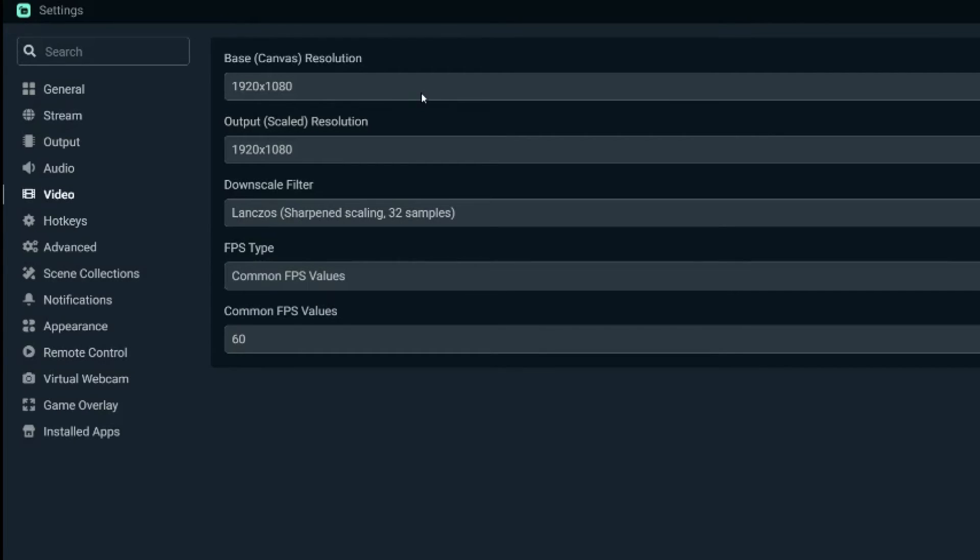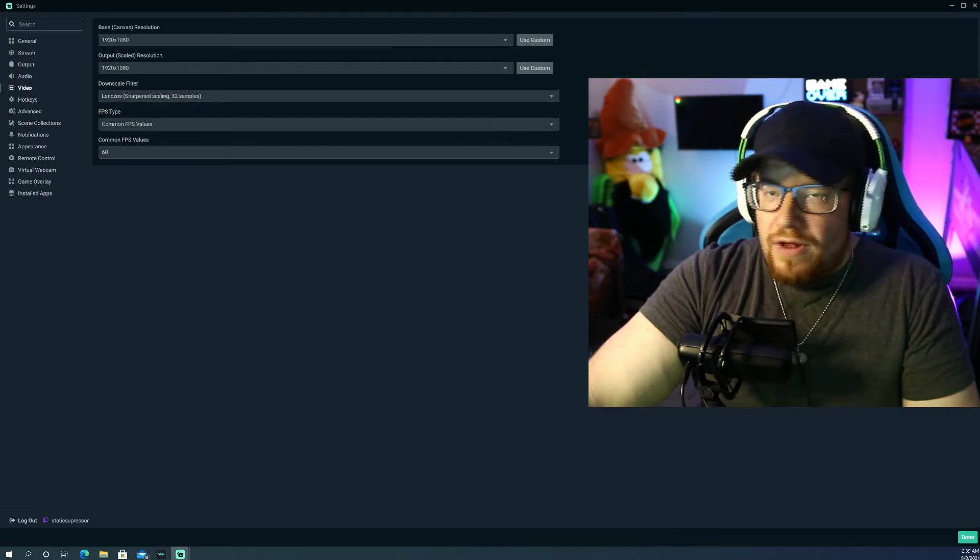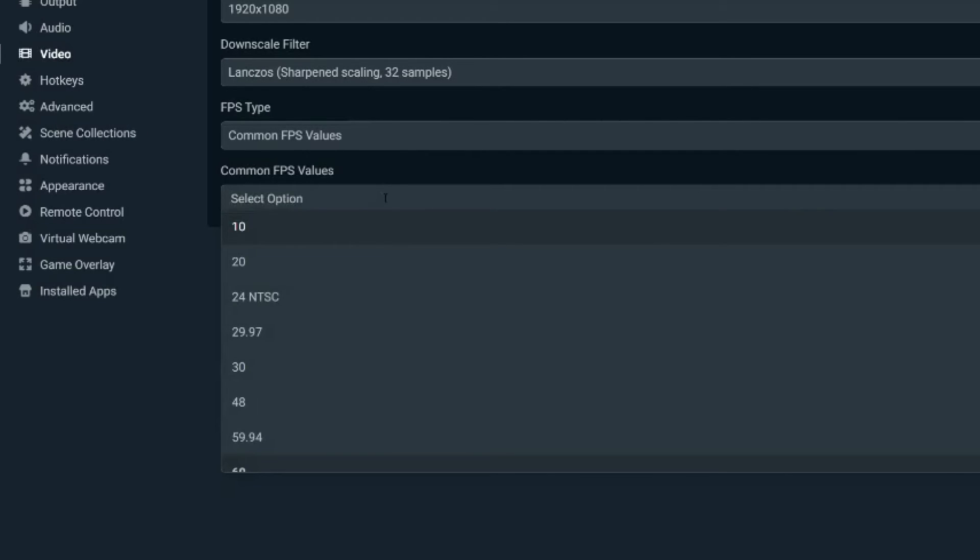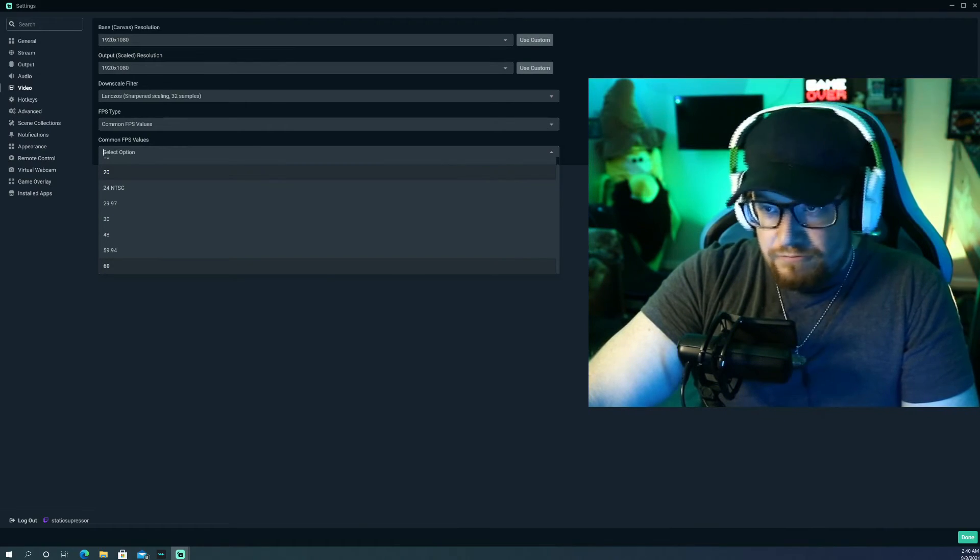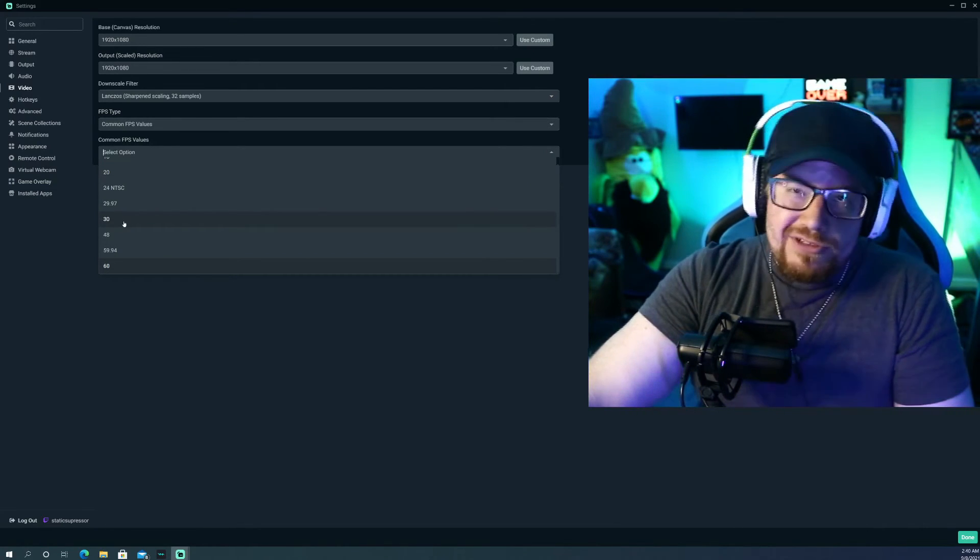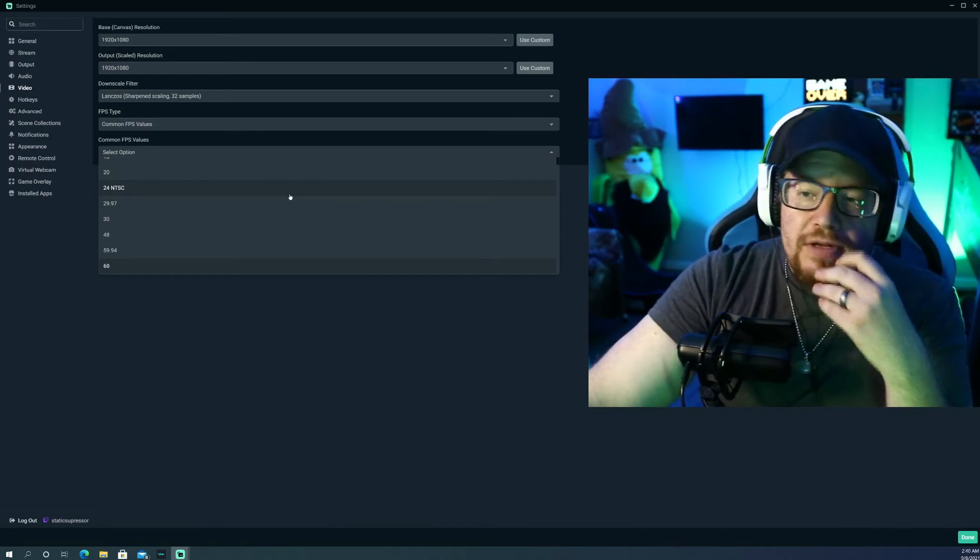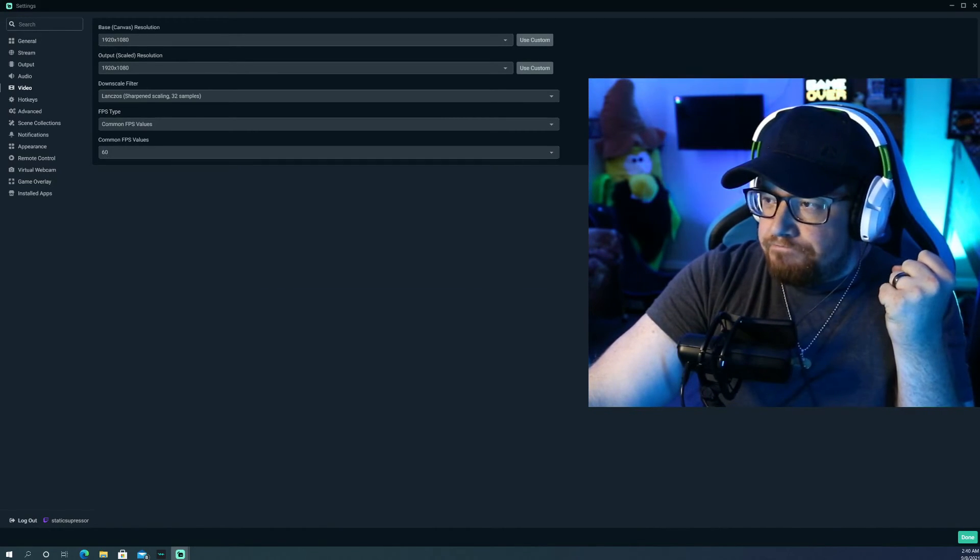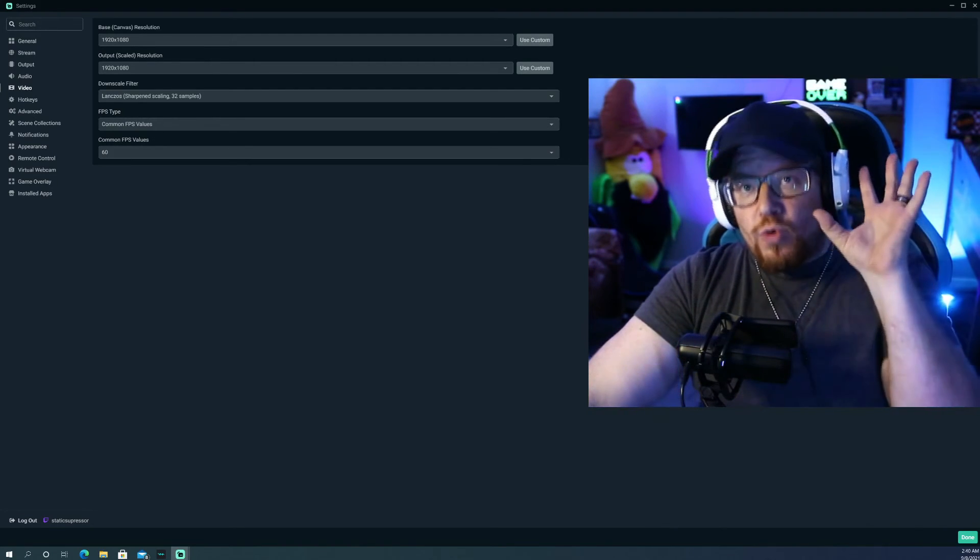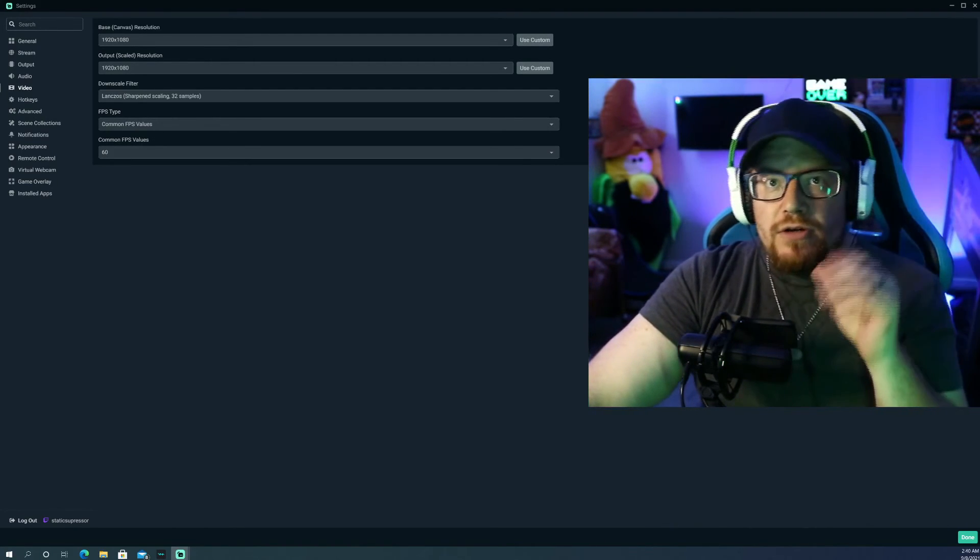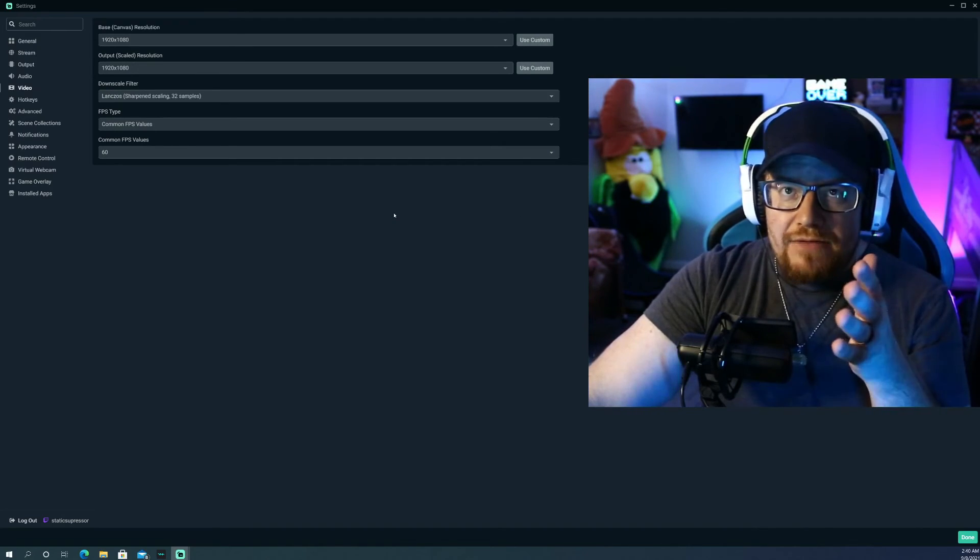So leave it at your output resolution at 1920 by 1080. Downscale filter, you're going to want the Lanczos sharpened scaling of 32 samples versus the bilinear or the bicubic. You don't want a blurry look to it. FPS type is just the common FPS values and common FPS values. I have mine set to 60 frames, 60 frames a second. I want it looking crisp and sharp. A lot of people might have theirs at 30, which is fine too. There's nothing wrong with that. But if you're looking for max quality, the max performance out of your look, your image, your output of your stream, this is what you want to have done.